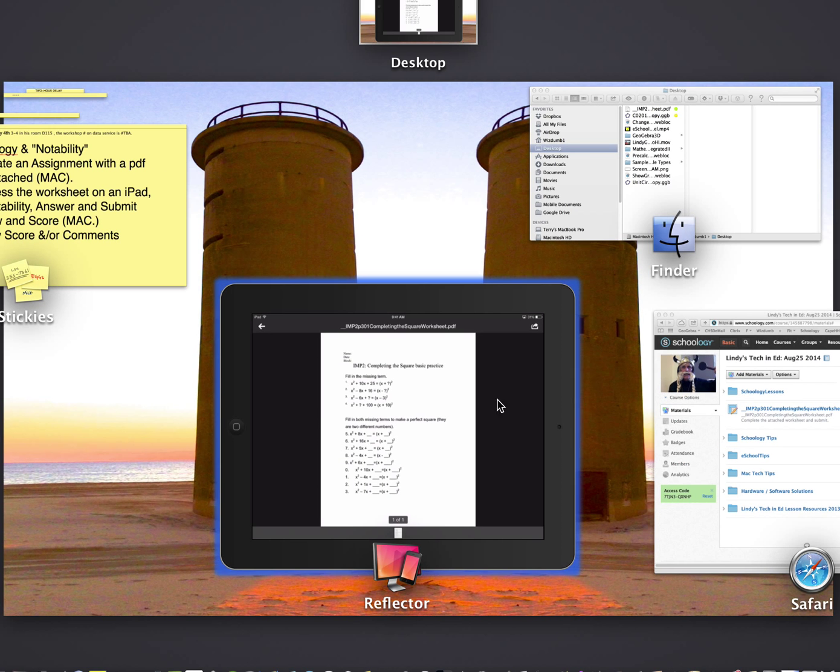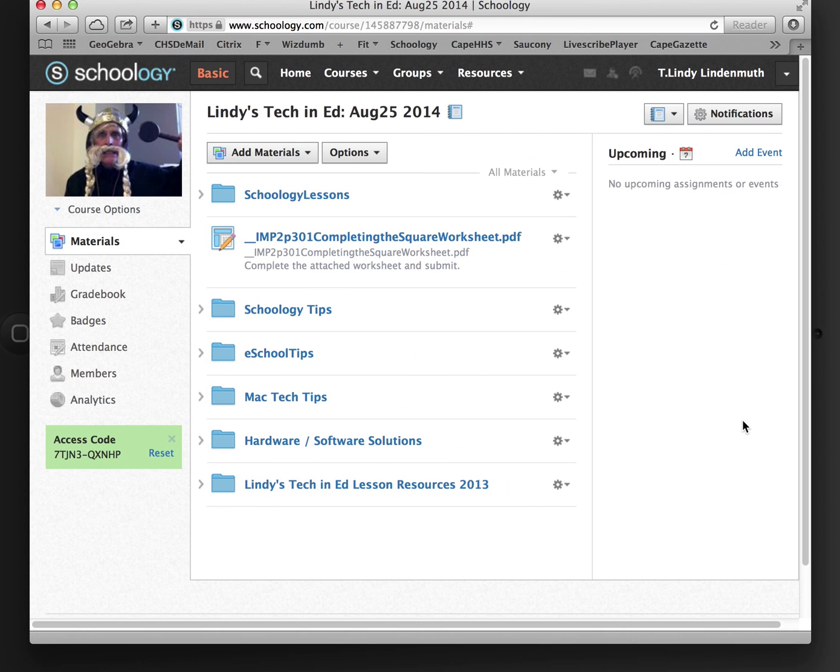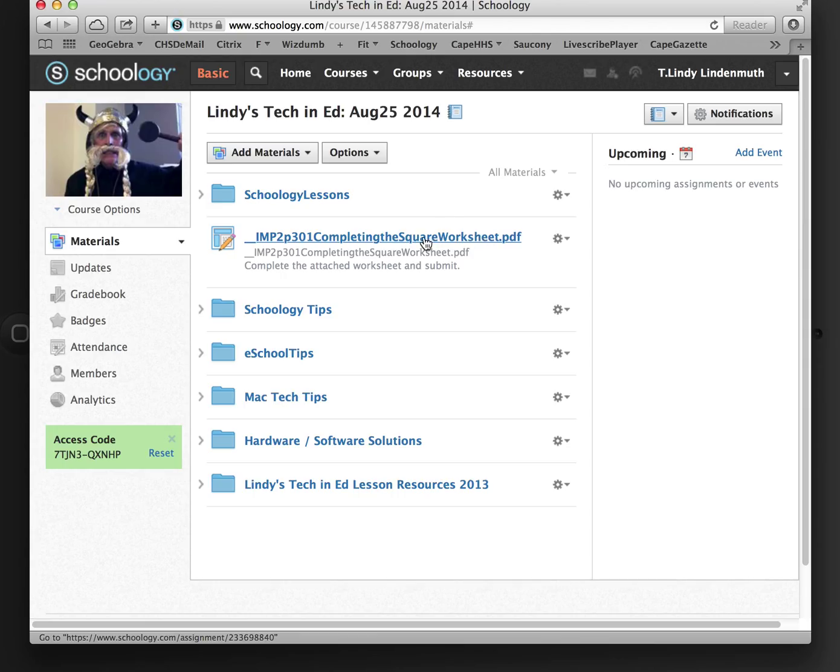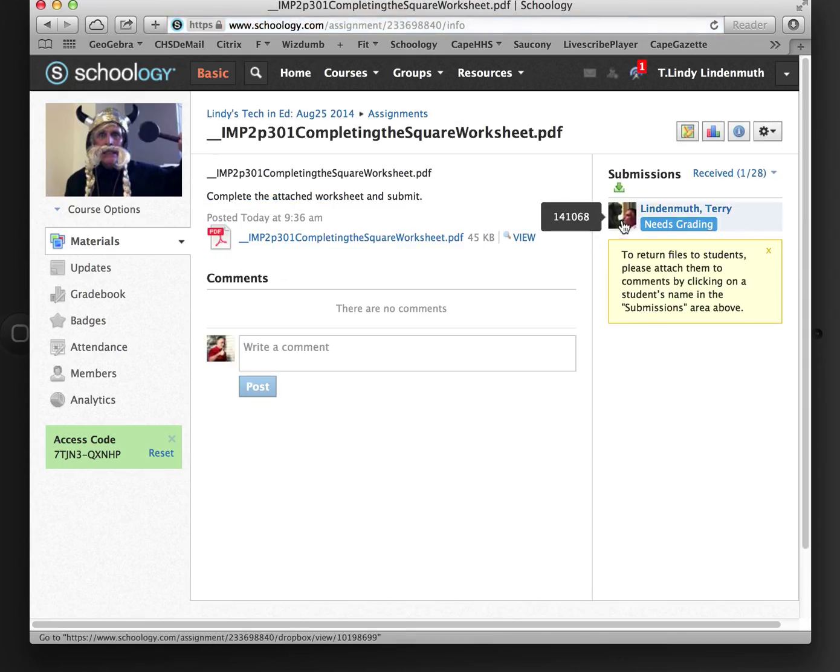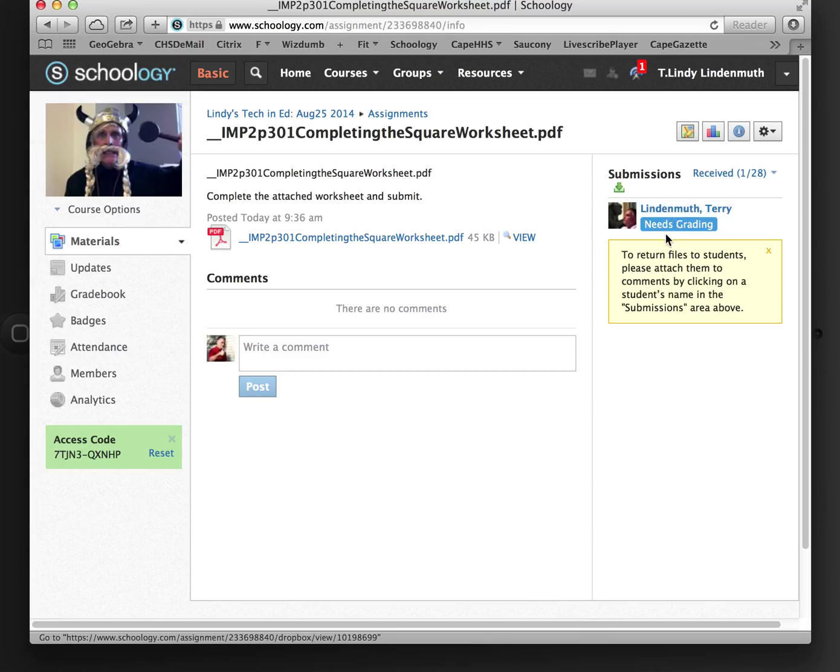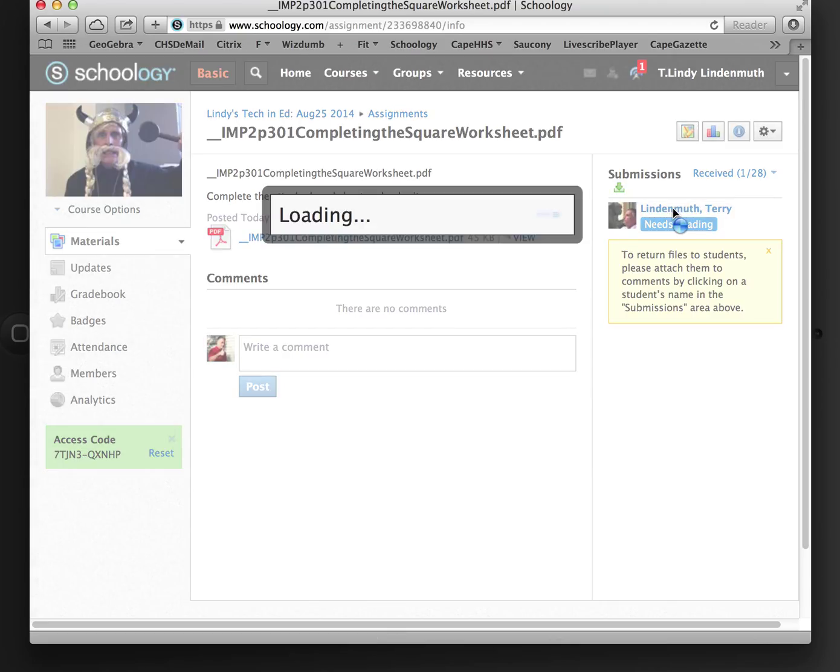Now I'm going back to my Teacher View. I should be getting a notification. If not, if I click on the assignment. I have Needs Grading. So as a teacher, I'm T. Lindy on this. And as a student, I'm Terry Lindenmuth. And Terry Lindenmuth needs to be graded. So I'm going to click on that.